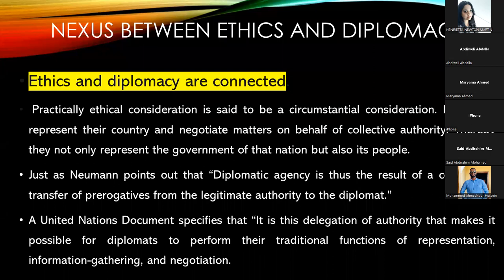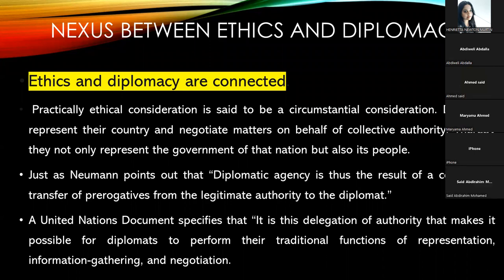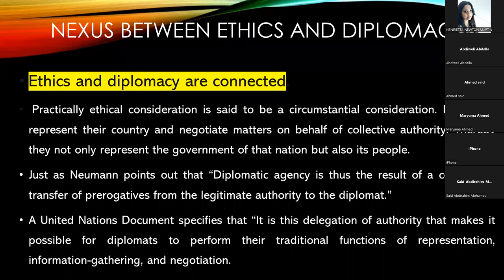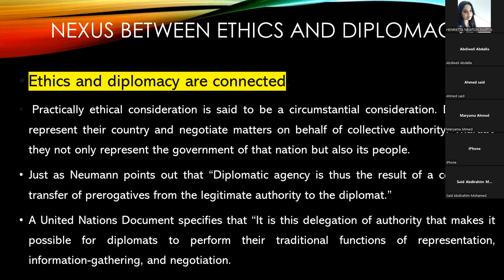Diplomats represent their country and negotiate matters on behalf of collective authority — they represent not only the government of the nation but also its people. Newman pointed out that diplomatic agency is the result of a conditional transfer of prerogatives from the legitimate authority to the diplomat. A United Nations document specified that it is this delegation of authority that makes it possible for diplomats to perform the traditional functions of representation, information gathering, and negotiation.